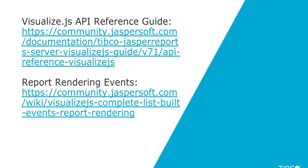To recap, what we saw in this video is how to hide specific input controls based on the div element class and the input control label on the client side using the report rendering events. Here I am showing the links to the resources which we used in this video: the API reference guide and the report rendering events article on Jaspersoft community wiki. You should be able to find both of these links in the video description.